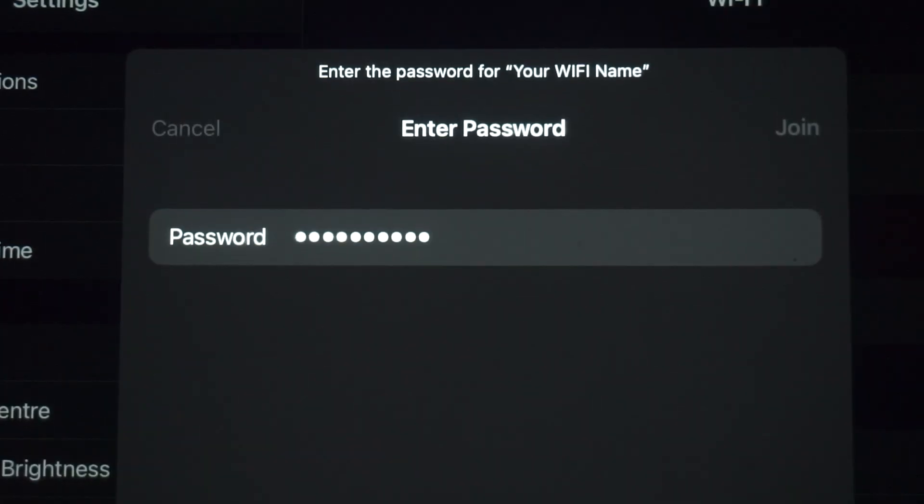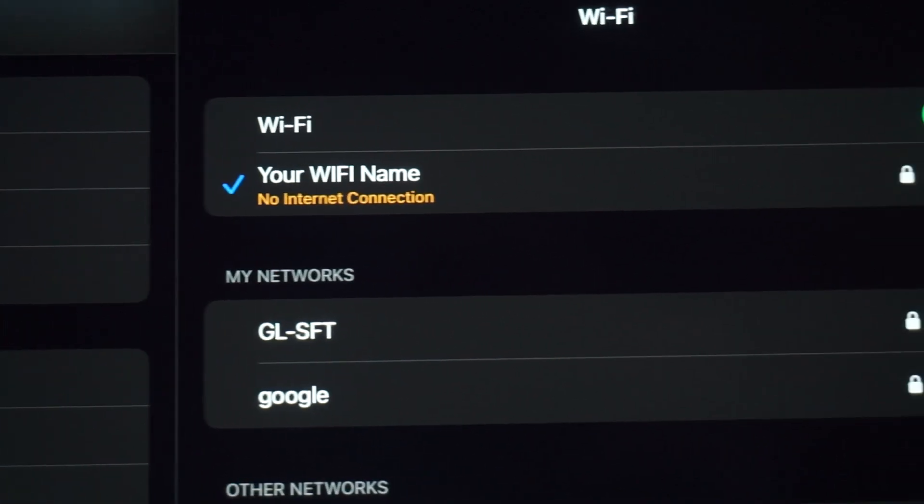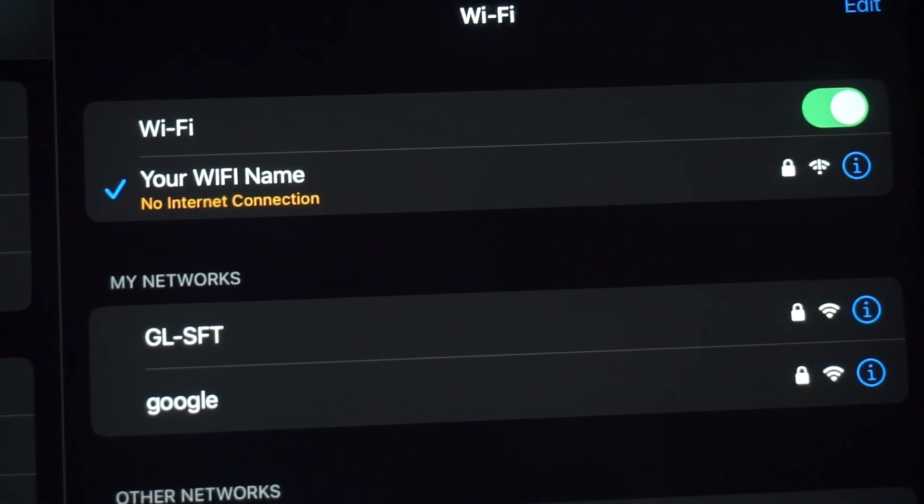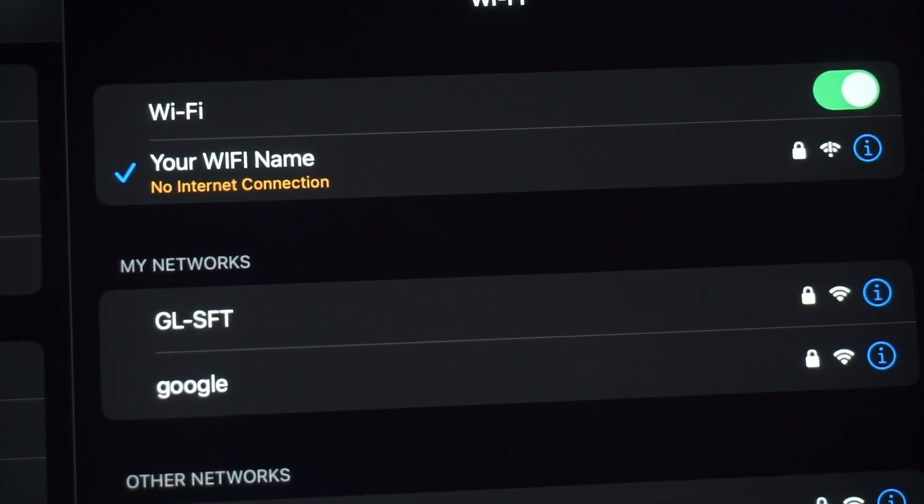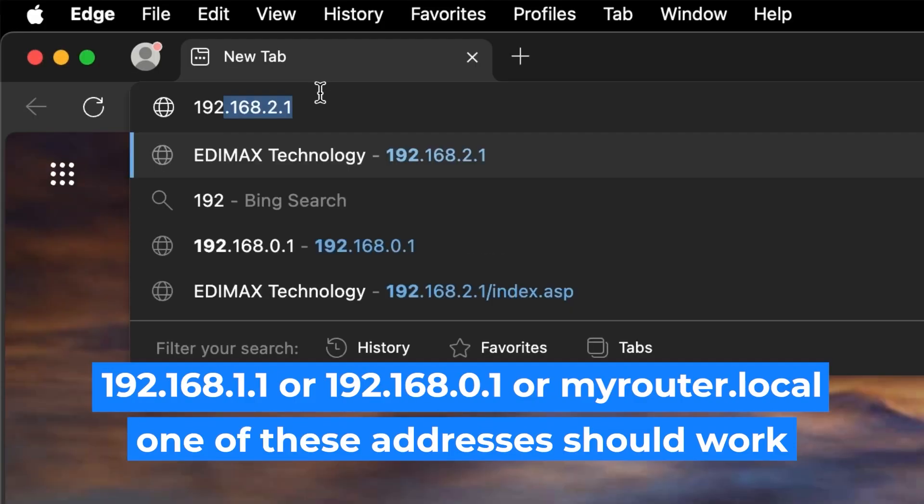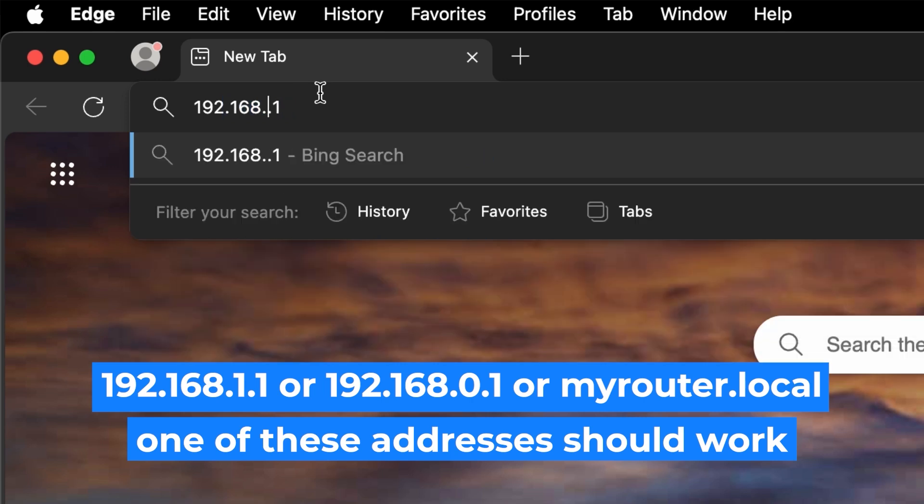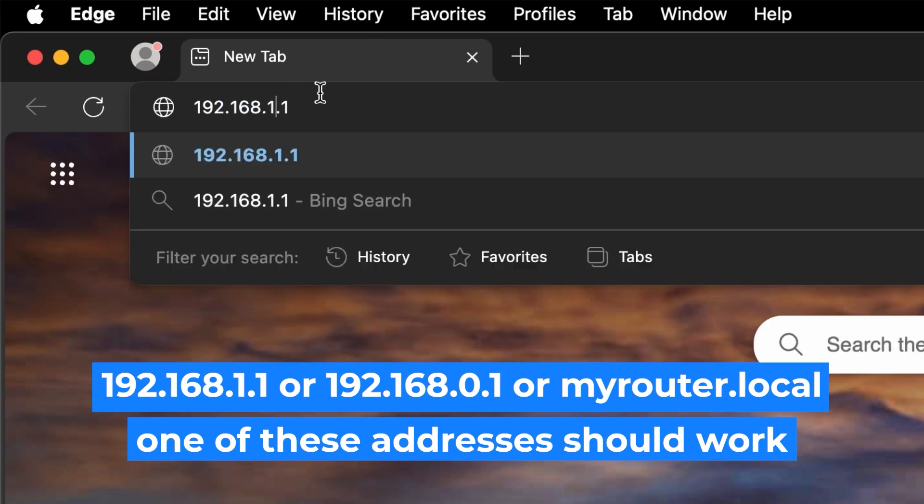Great job connecting to the router. Now let's get started with the setup. First, open your web browser and visit the URL you see on the screen. Use the URL bar instead of the search bar.